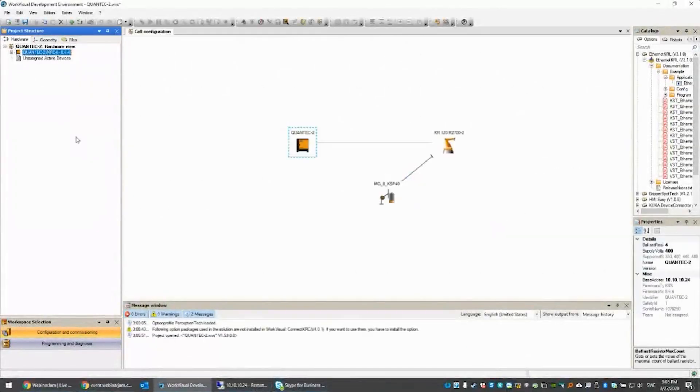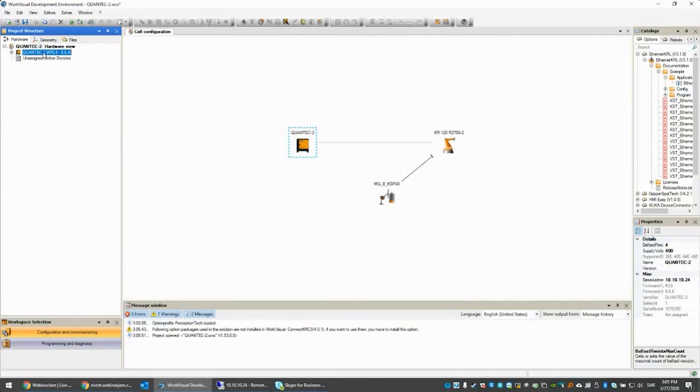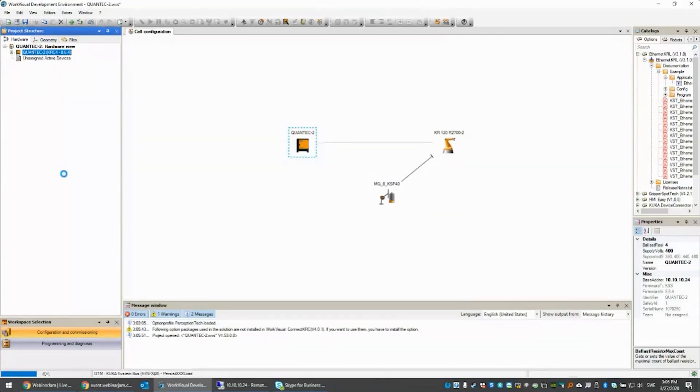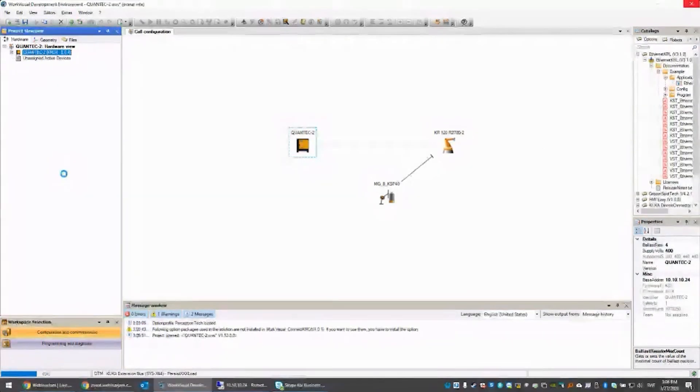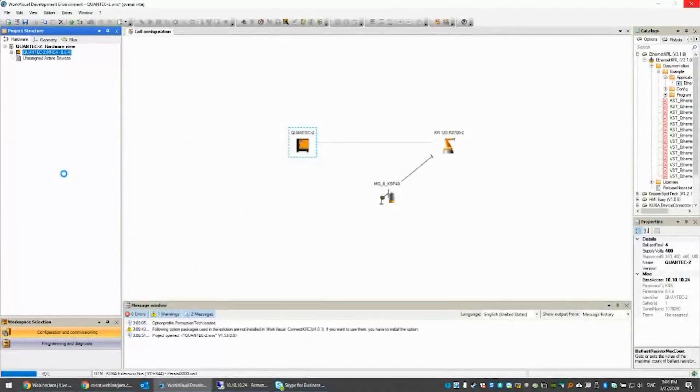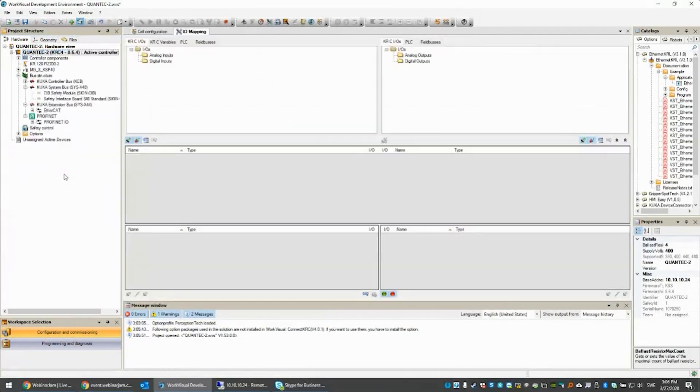I'm connected to the robot that we have here in the tech center. I'm going to open that one up and show you how the configuration is done in WorkVisual. Like I said, do the configuration in WorkVisual. If you need to do any adjustments or anything, that can be done in the SmartPad as well.